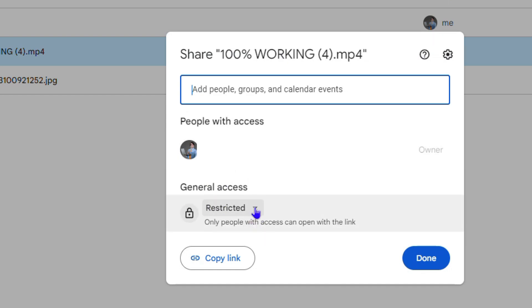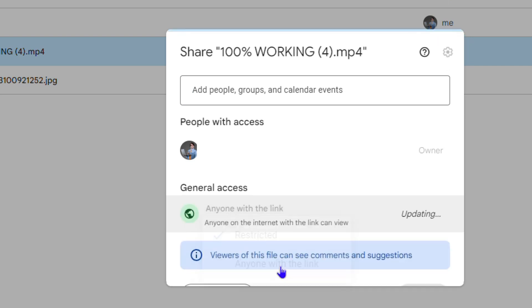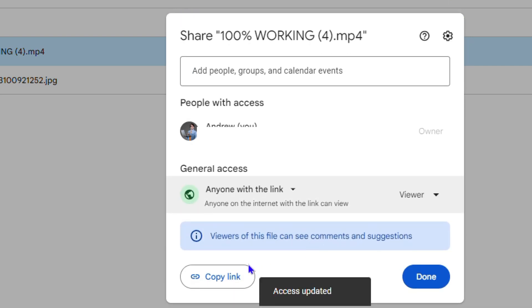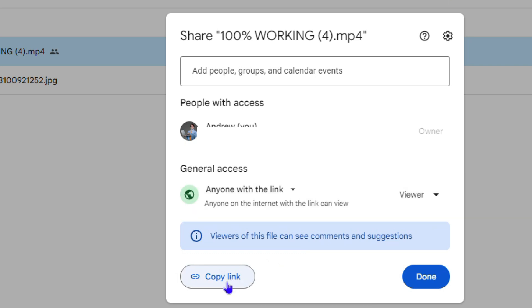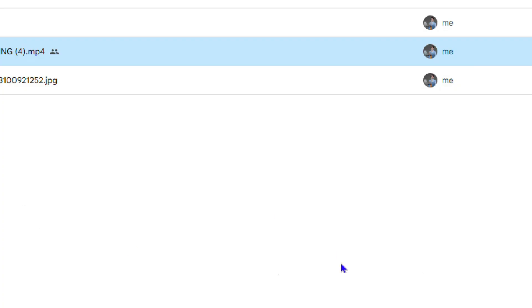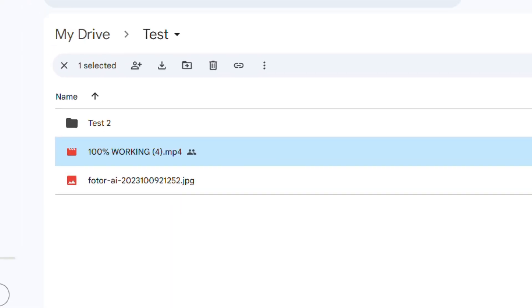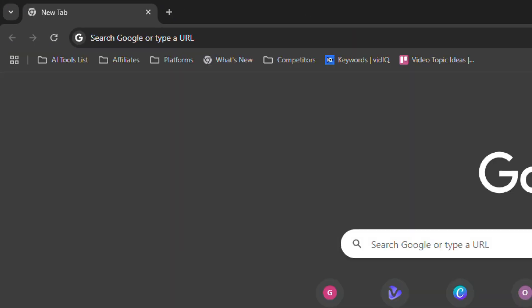What you want to do is go to Share first, and from here you want to change the general access. Switch it to Anyone with the link, then go ahead and copy the link and click Done. Now anyone with this link will be able to view this video.